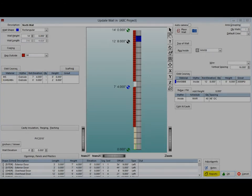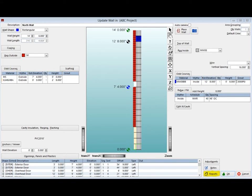Let us run a report and take a look at the rebar cut lengths. Click on OK and return to Update Wall. Click on the Reports button at the bottom of the screen.